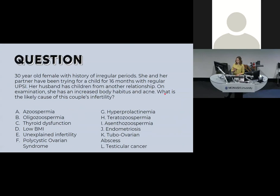Next case: a 30-year-old female with a history of irregular periods, trying for a child for 16 months with regular unprotected intercourse, husband has children from a past relationship, and on examination she has increased body habitus and acne. The likely cause is PCOS.